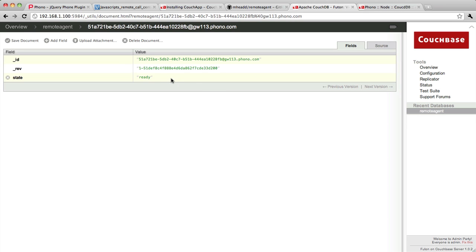I've also given this instance a state of ready. This just means when I query this CouchDB instance looking for agents to send a call to, I'll look for those that are in a state of ready because I know that they won't be on the telephone. That's how I keep track of that.